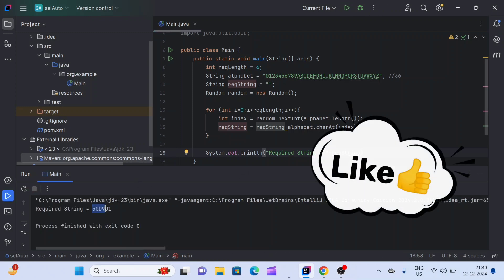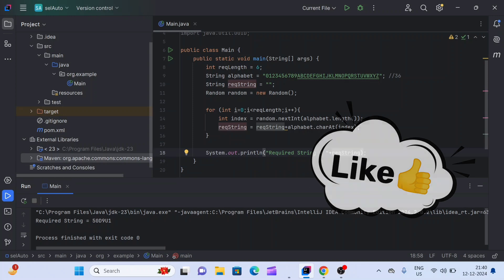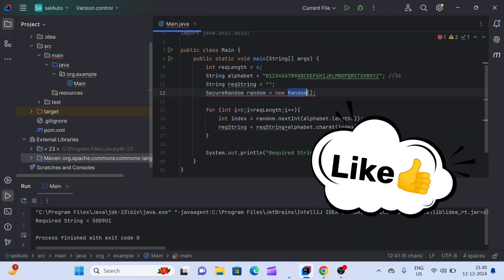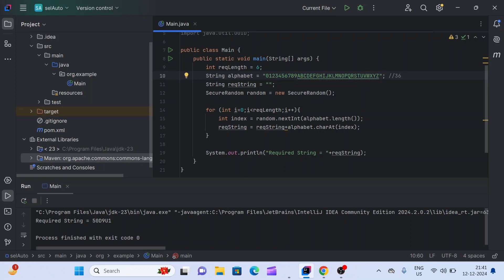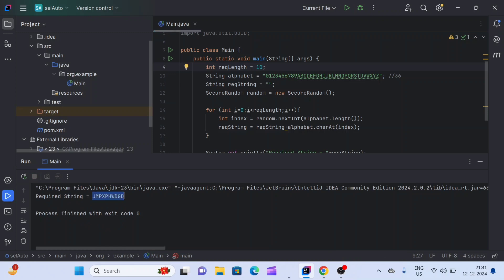We got a six-character random alphanumeric string using this method. Instead of Random class you can also use SecureRandom class — all the implementation remains the same, and it is more secure. You can also change the input as per your requirement, adding lowercase letters or special characters. If you want 10 characters, just change the required length — and you can see we get a 10-character alphanumeric string.